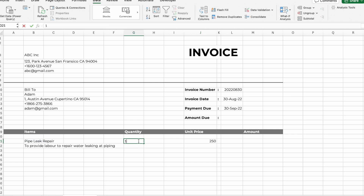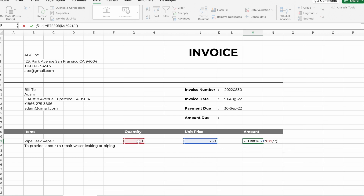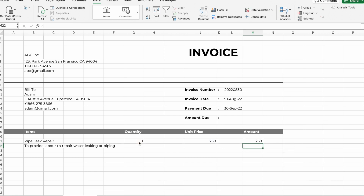In the quantity column, manually input the quantity amount. Then in the total amount column, input the formula =IFERROR(unit price × total quantity). This will calculate the total price based on quantity times unit price.